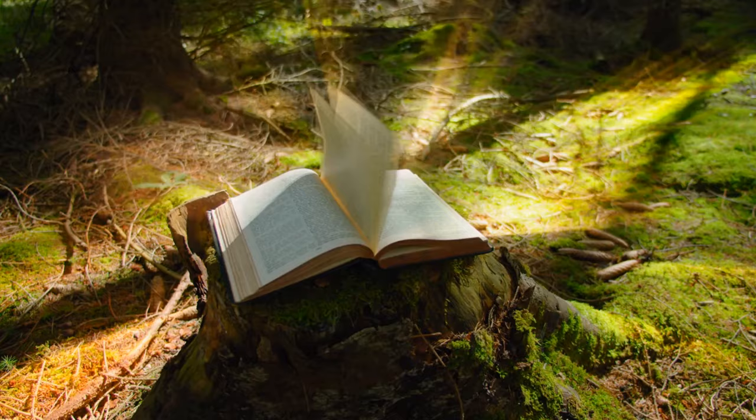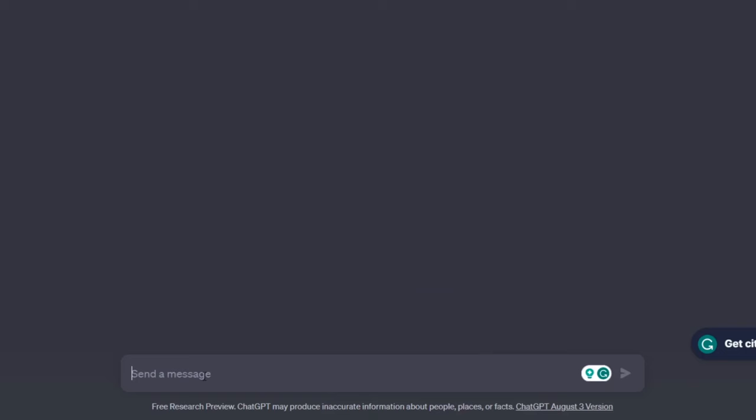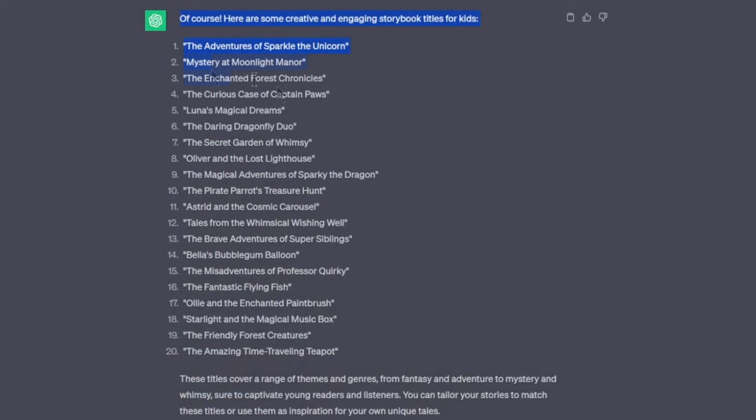I was thinking about creating an awesome storybook for kids, and the first step is coming up with a killer story idea. To get some inspiration I had a chat with ChatGPT and it suggested a bunch of titles, but the one that caught my attention was The Magical Adventures of Sparky the Dragon.